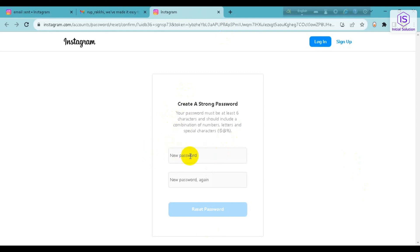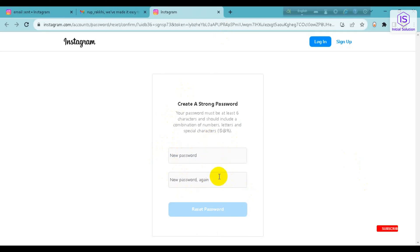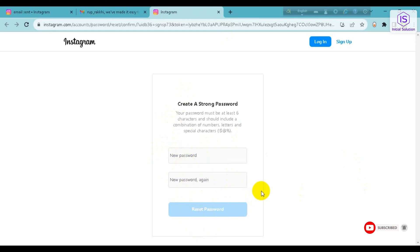Now you can put your new password in the first box, and then enter the new password again in the second box. You have to put your new password twice in these two boxes, then click 'Reset Password'. After that you can just log in without any problem on your Instagram using your PC.